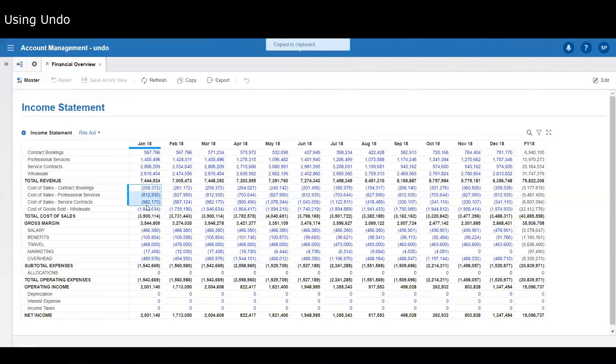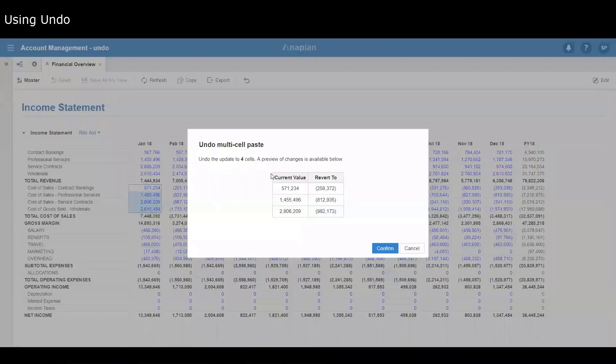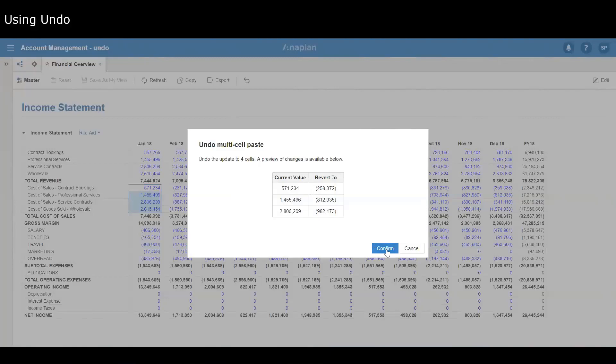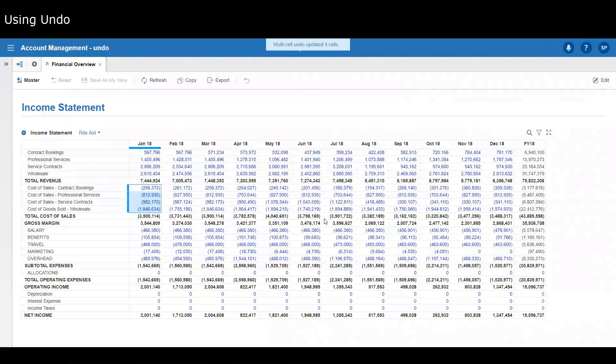You can also copy. If you paste in a load of numbers and then you do Ctrl+Z, because it's a multi-cell undo, it gives you a confirmation and it gives you the first three values just to confirm that that's definitely what you want to do. I can confirm that and then that will undo that change.